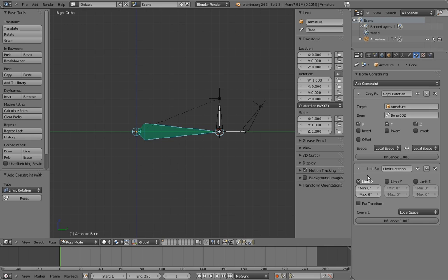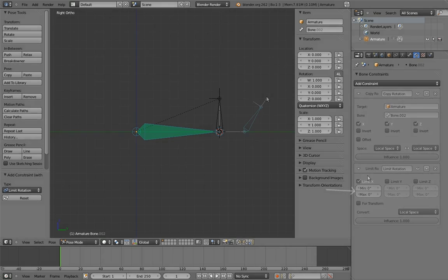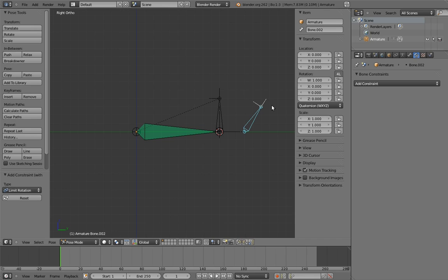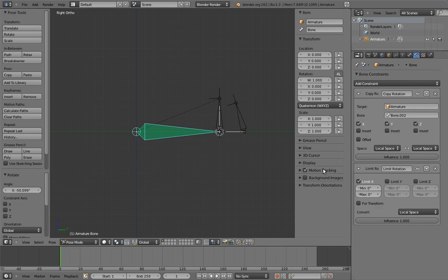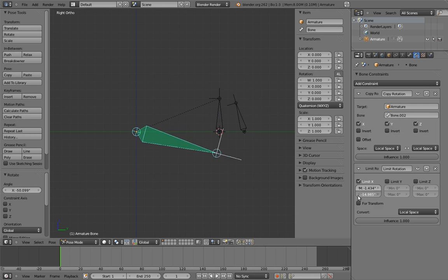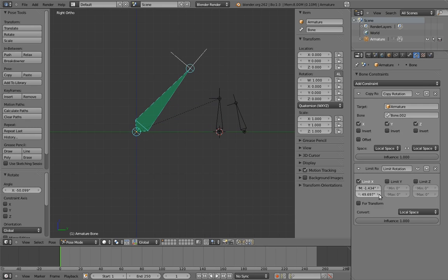Since the crossover point where we want it to stop rotating is at zero degrees, we know one of these numbers needs to be zero. We can use trial and error to figure out which one. Rotate the control in the direction we want to allow, and then play with the min and max values to see which one allows it.